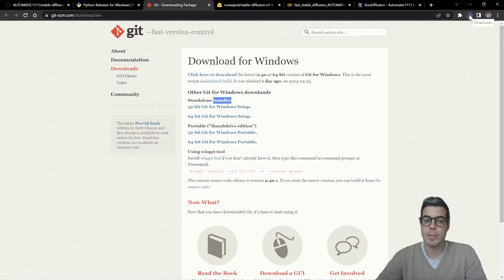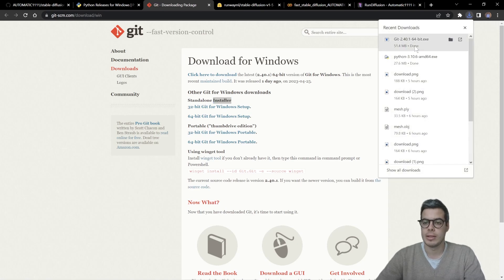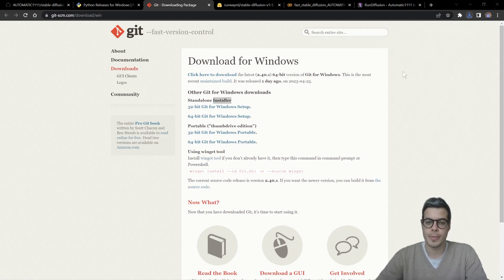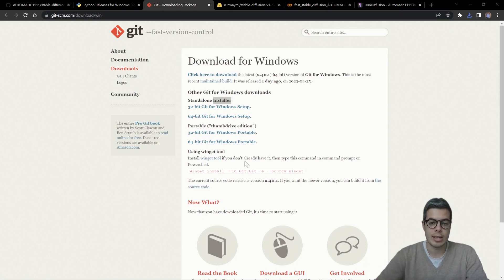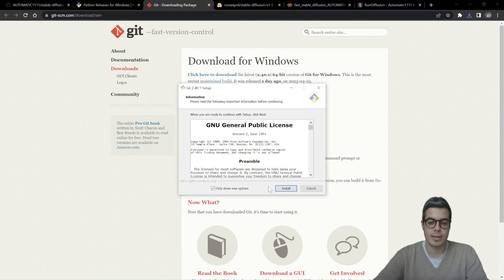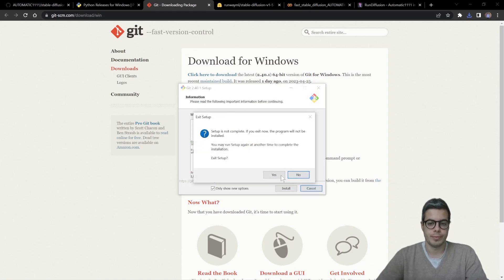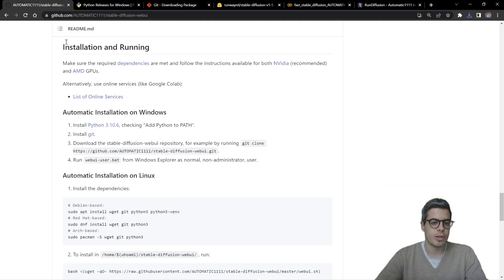And same as with Python, you can simply let it load. You can simply stick with the default settings and go next, next, next, all the way through it. Alright, I have that installed, so we'll continue.